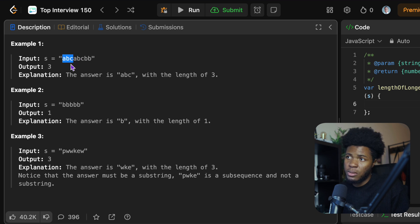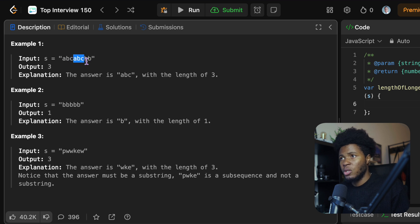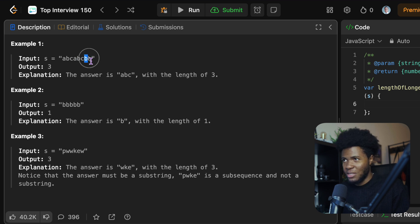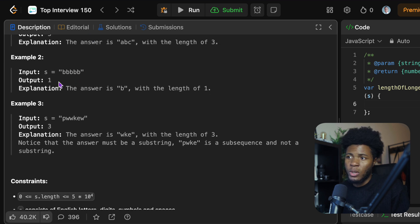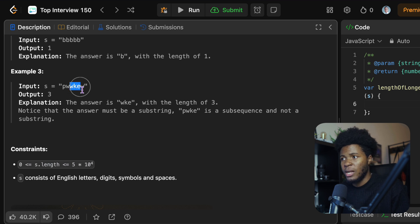So there are multiple substrings we can consider in the string. The longest length is three. In the case of BBBB, the longest length is one. In the case of PWKW, the longest length is three, which can either be PWK or WKW.